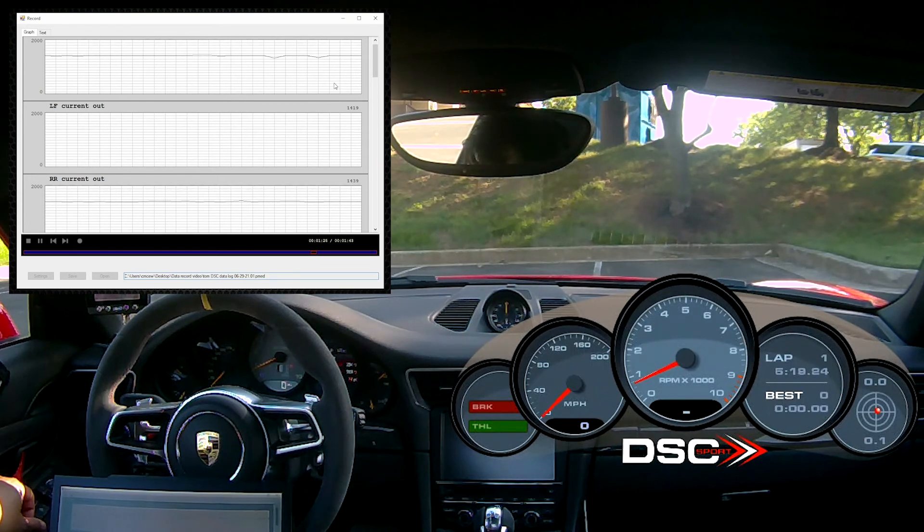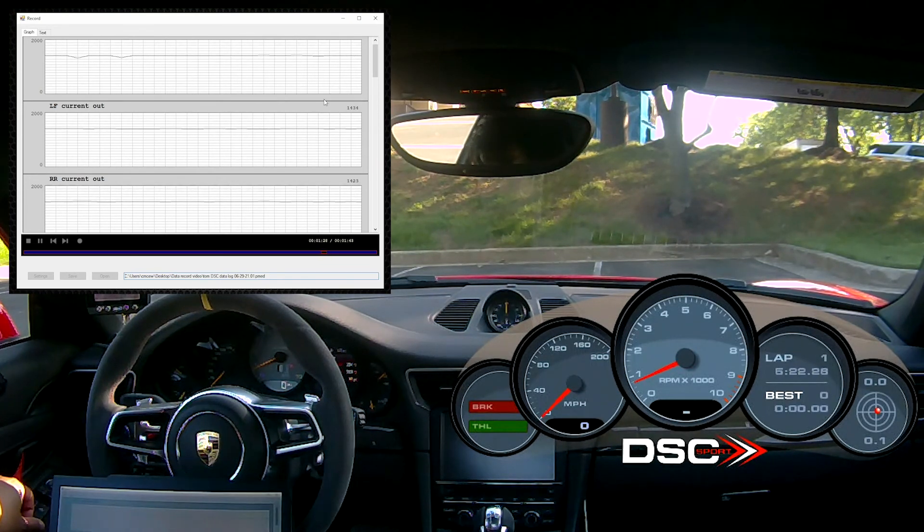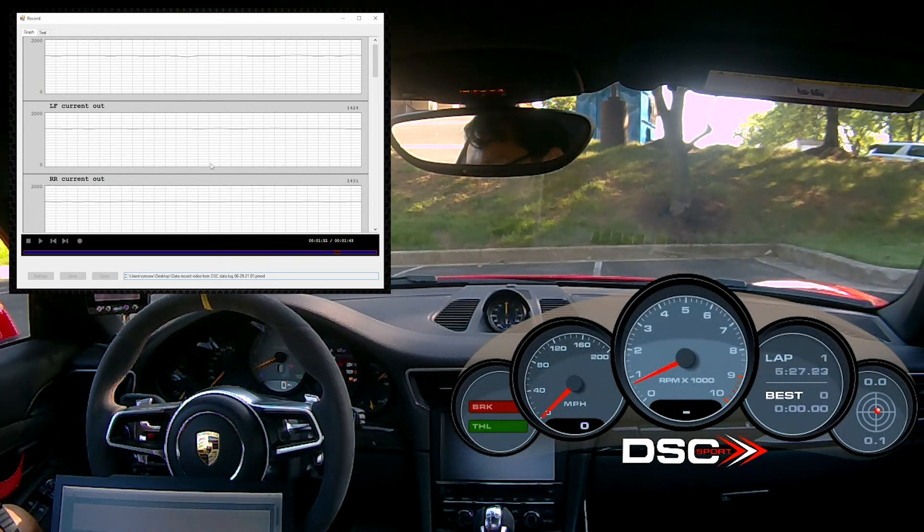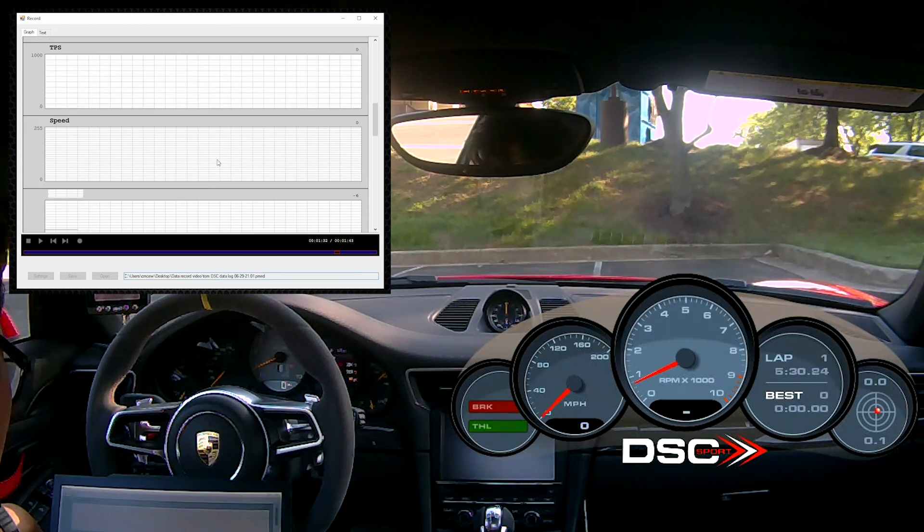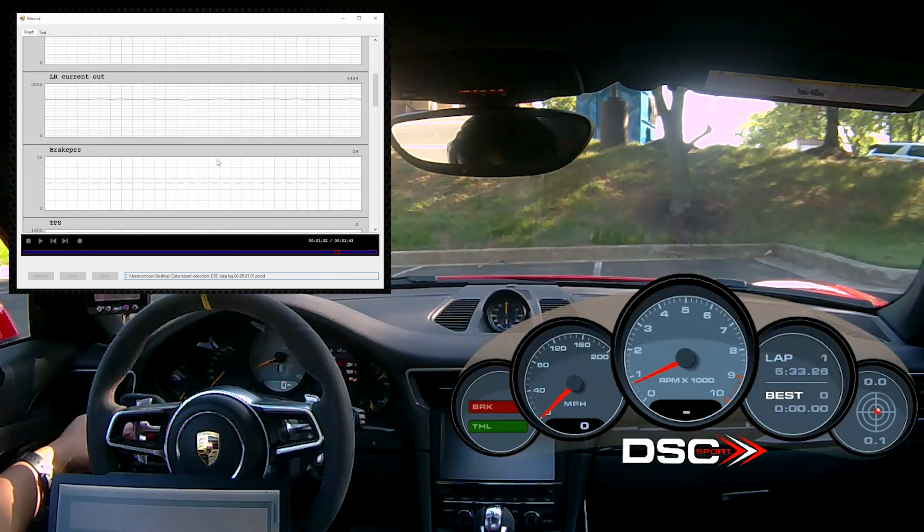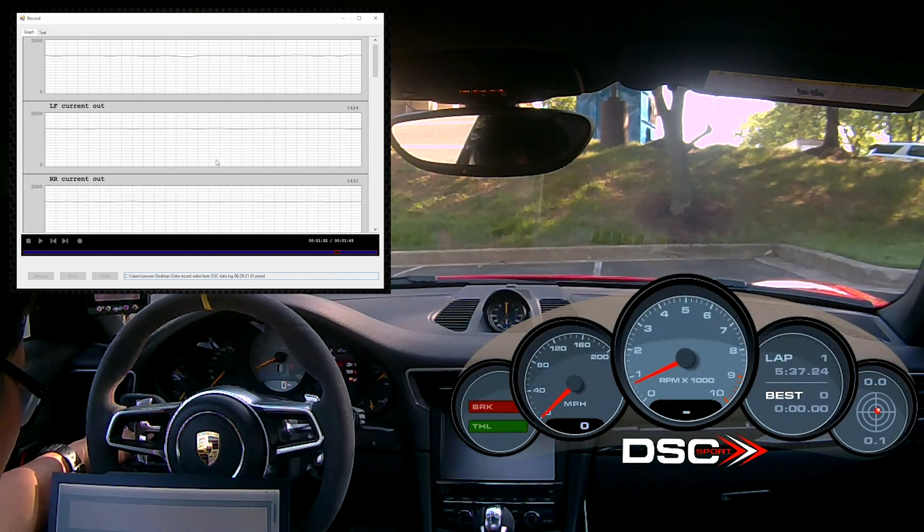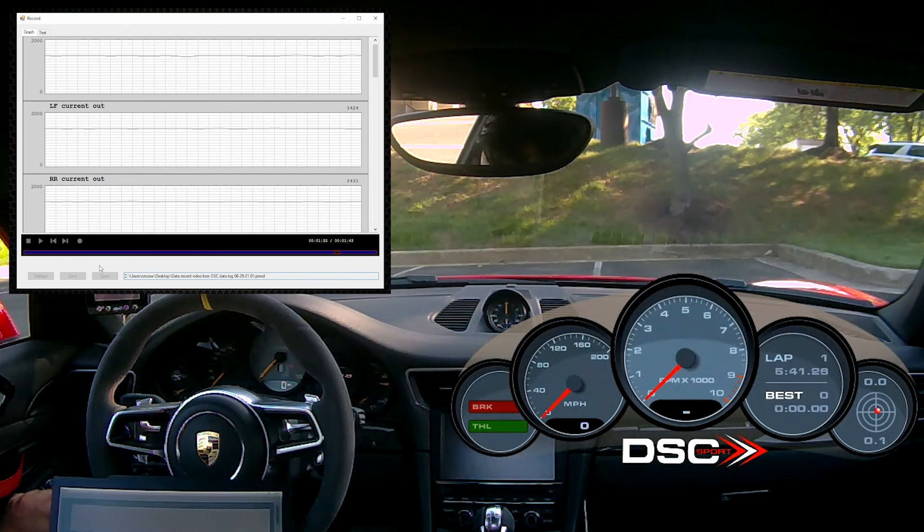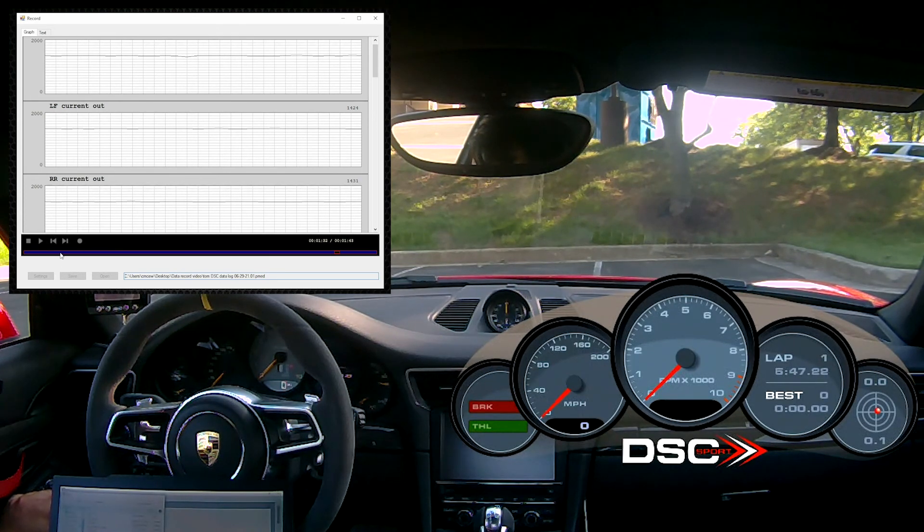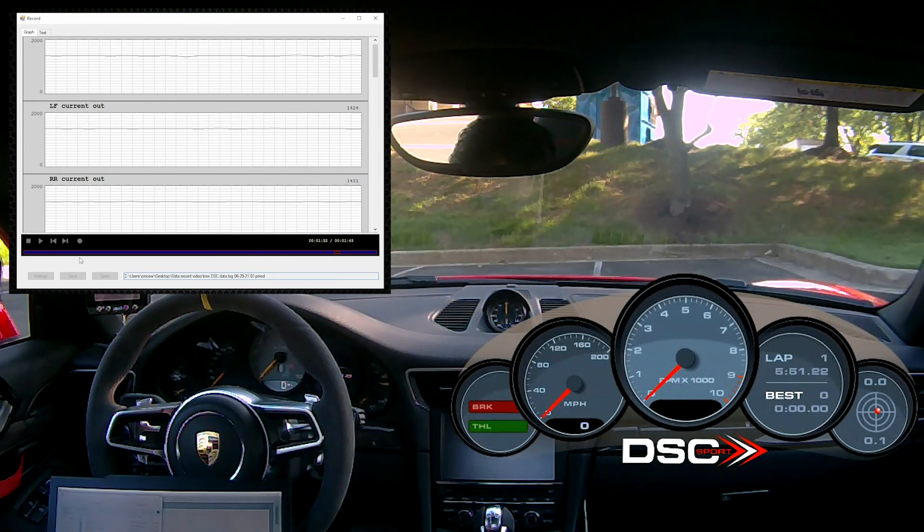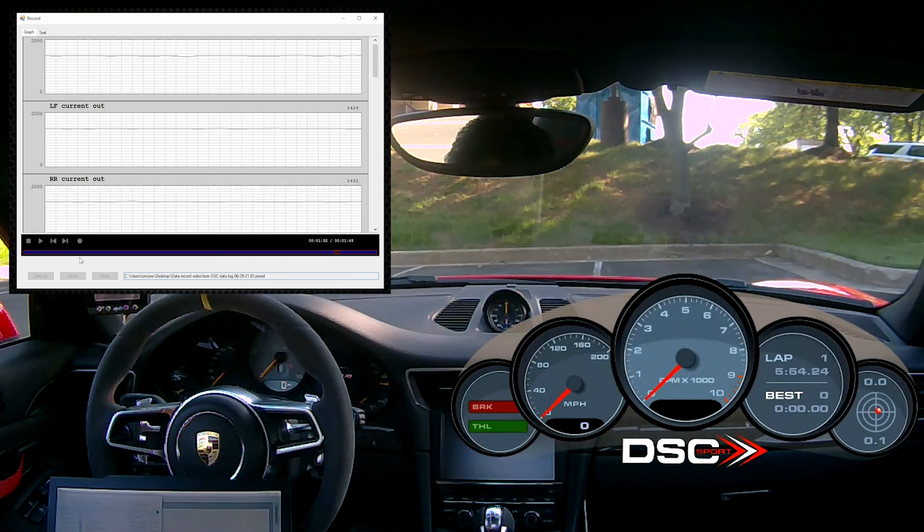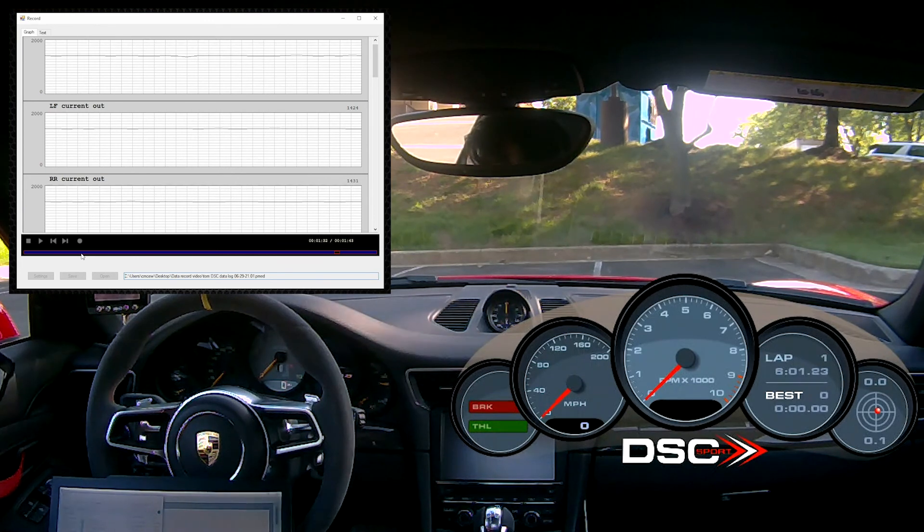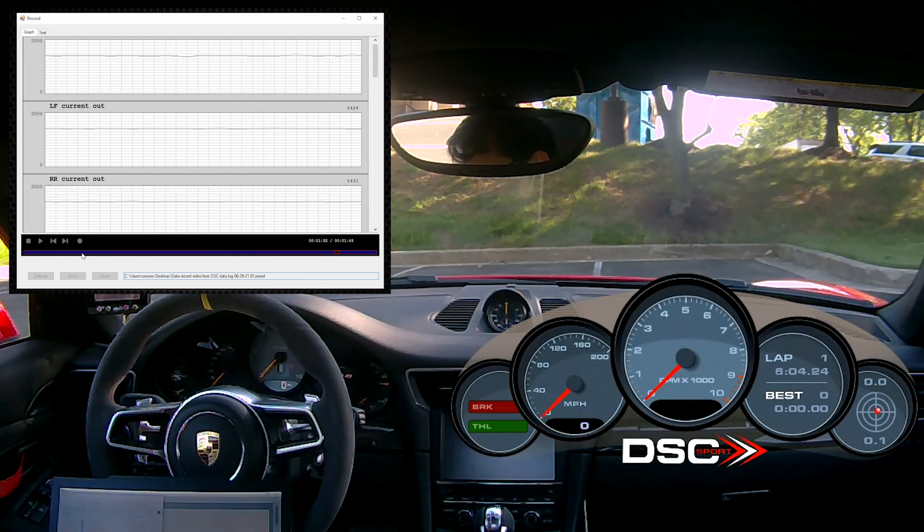Now we will stop this recording. It will take a few seconds for the commands to catch up because of the buffer in the PC. Turn the engine off. And we can save this file. I'm going to use today's date as the name of the file.